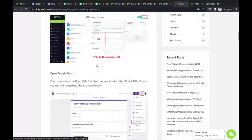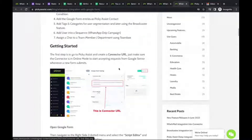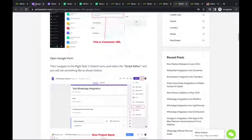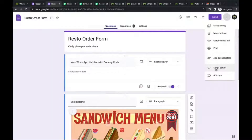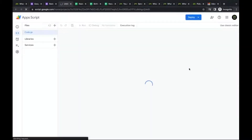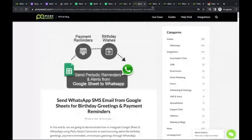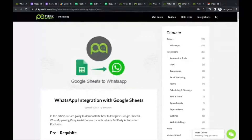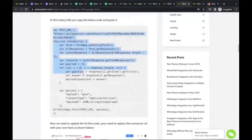We've already created a connector URL. Now we go to the Google Form — this is a restaurant order form. There is an option called Script Editor. Open the Script Editor — it will look something like this. We then need to copy and paste a code published by Picky Assist. You just paste it into the editor.